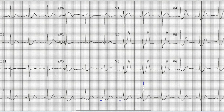The next step is to calculate the heart rate. We select a QRS complex which lies on a broad vertical line, and between this QRS complex and the next QRS complex we calculate the large boxes as 300, 150, 100, and 75. The next QRS complex lies at around 75 beats per minute.